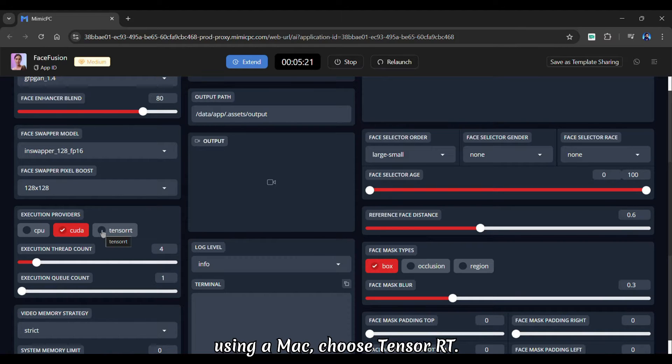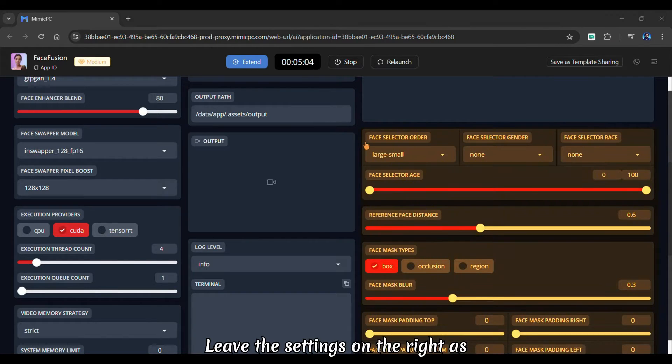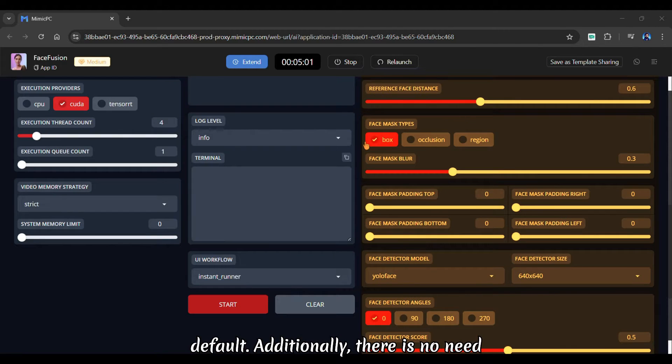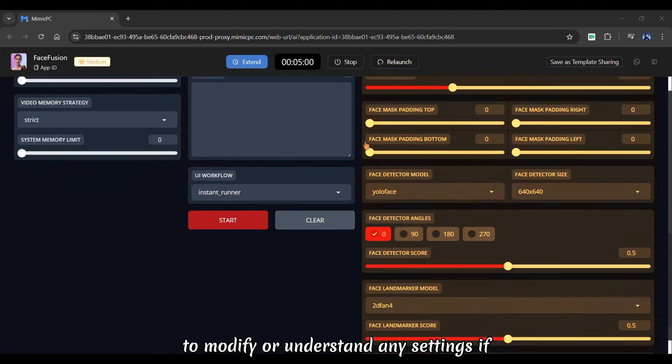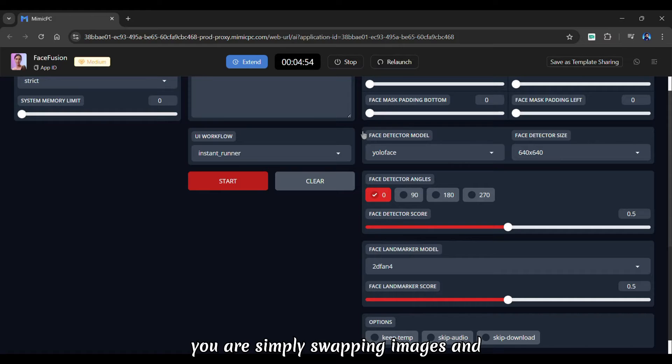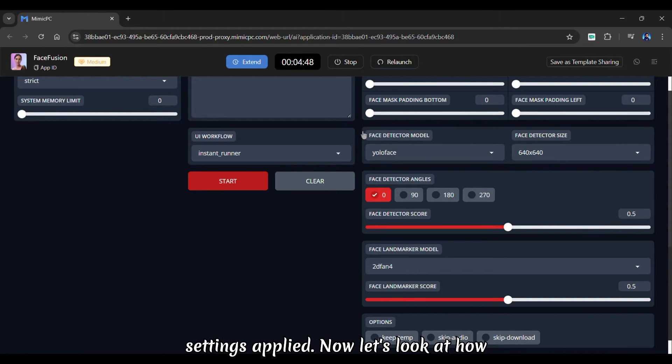If you are using a Mac, choose TensorRT. Leave the settings on the right as default. Additionally, there is no need to modify or understand any settings if you are simply swapping images and videos, as it already has the best settings applied.